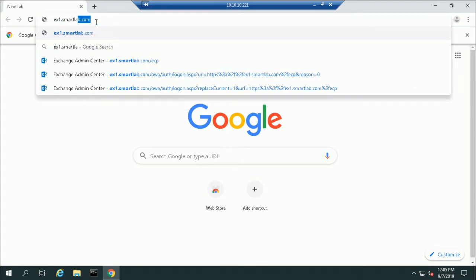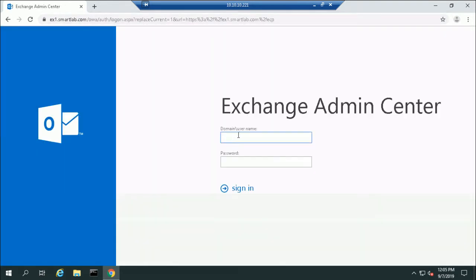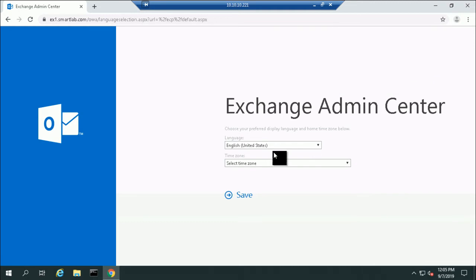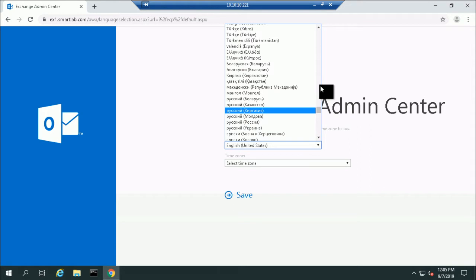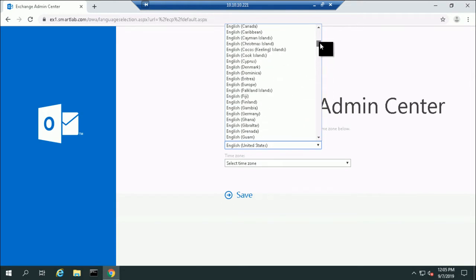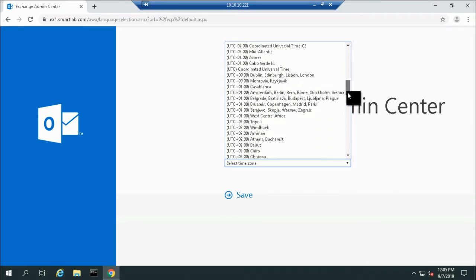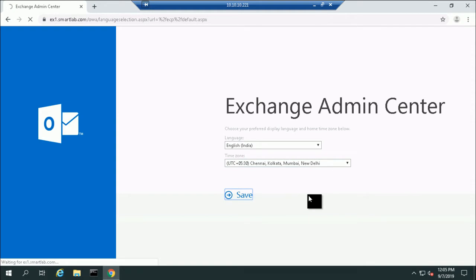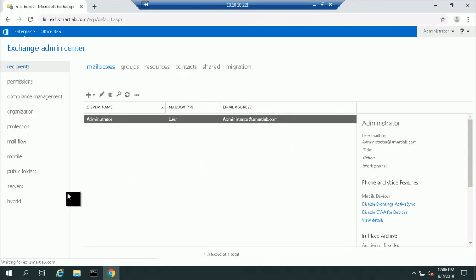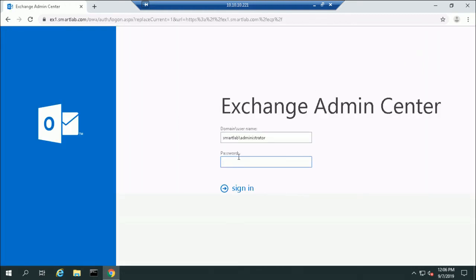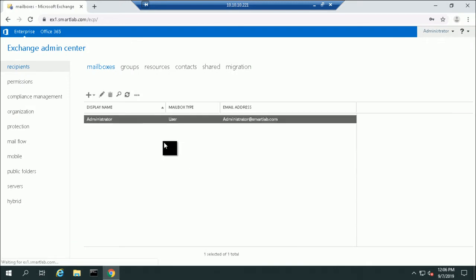Navigate to ex1.smartlab.com/ecp and sign in. The time zone is GMT+5:30 — set your time zone and press Save. This configuration is for the first time only; for the next time you do not need to configure this step. Set the password and log in.